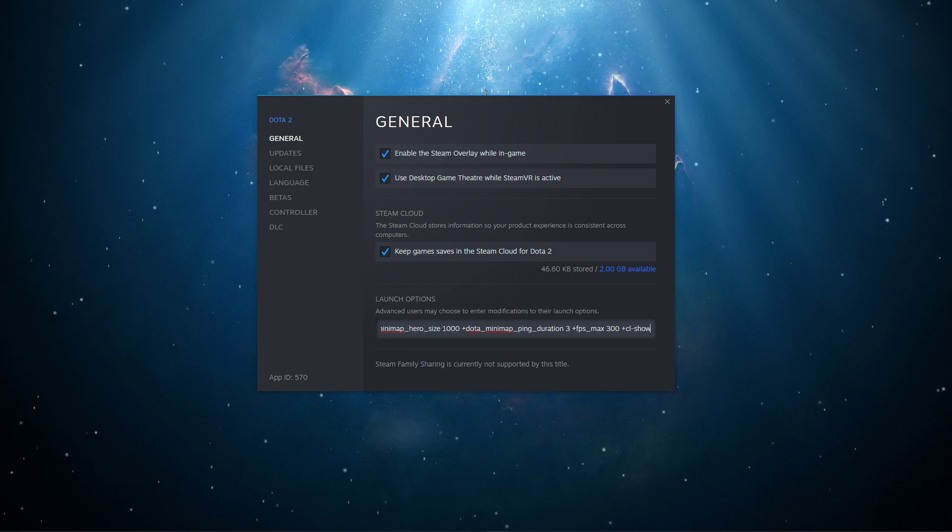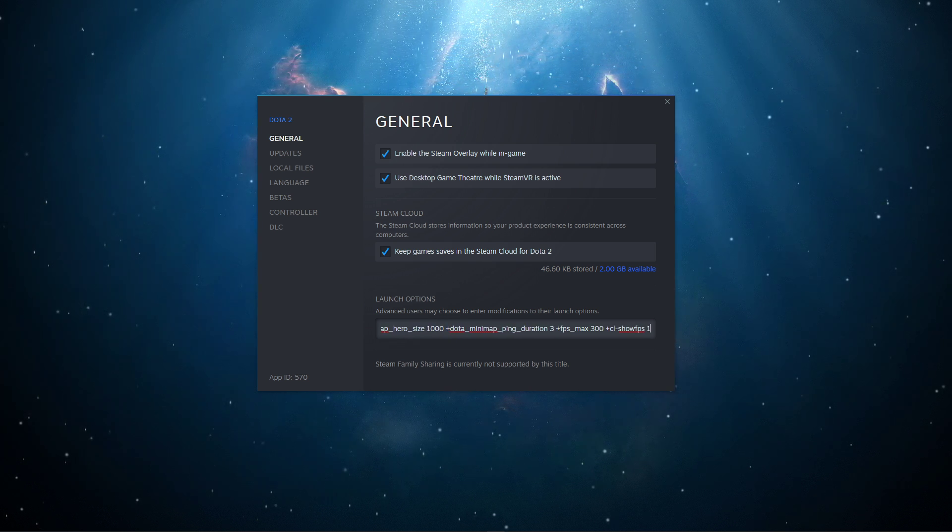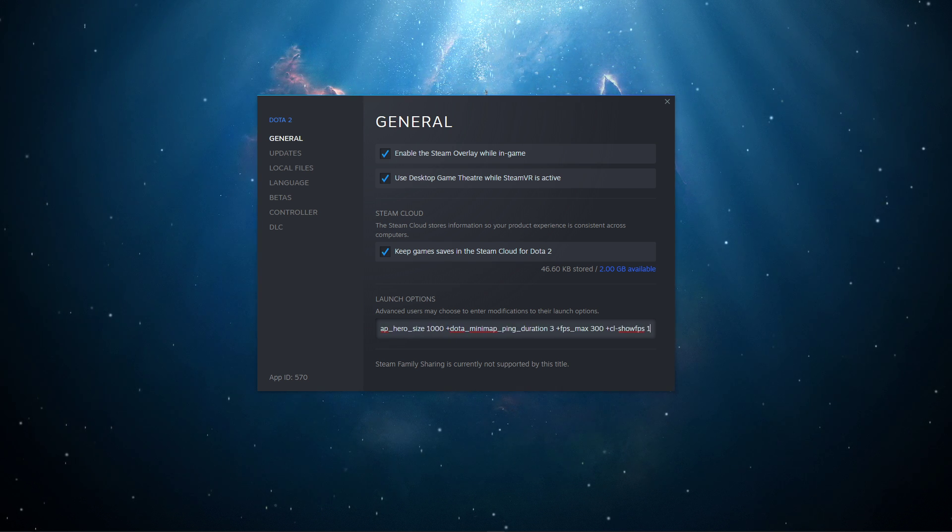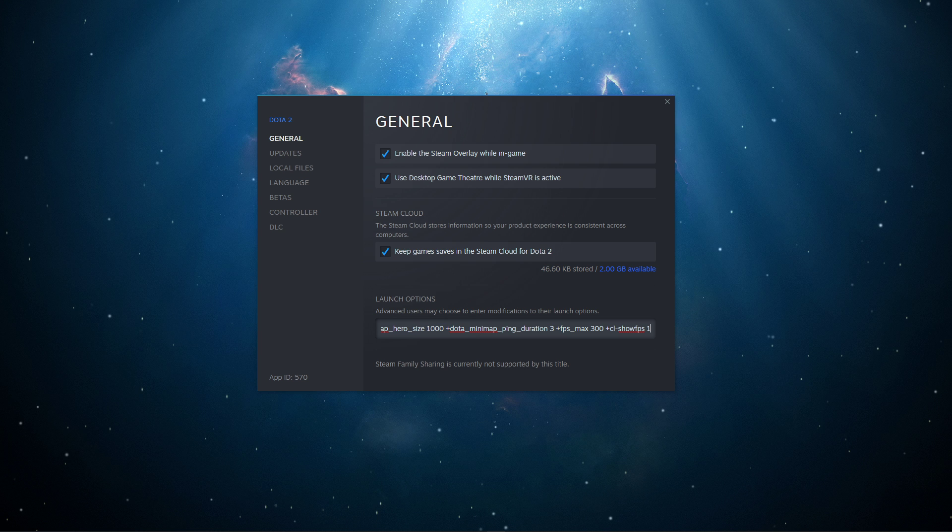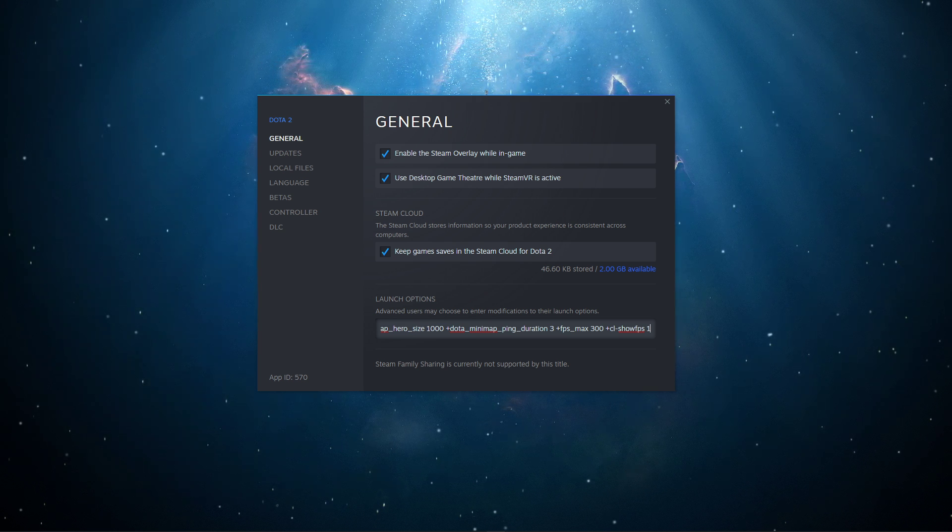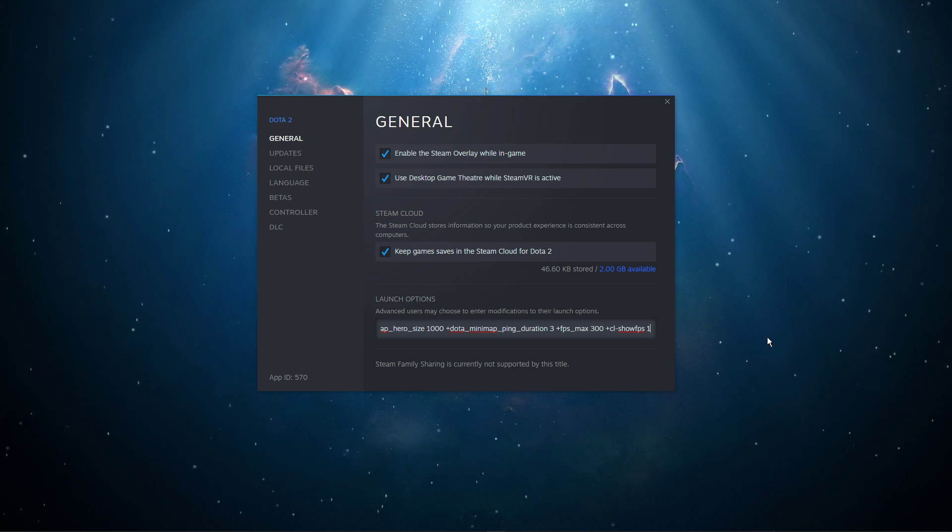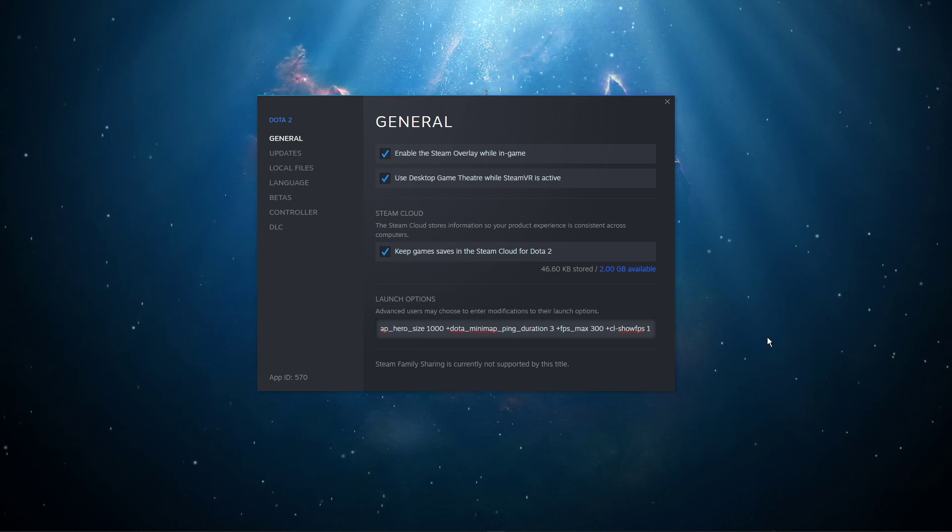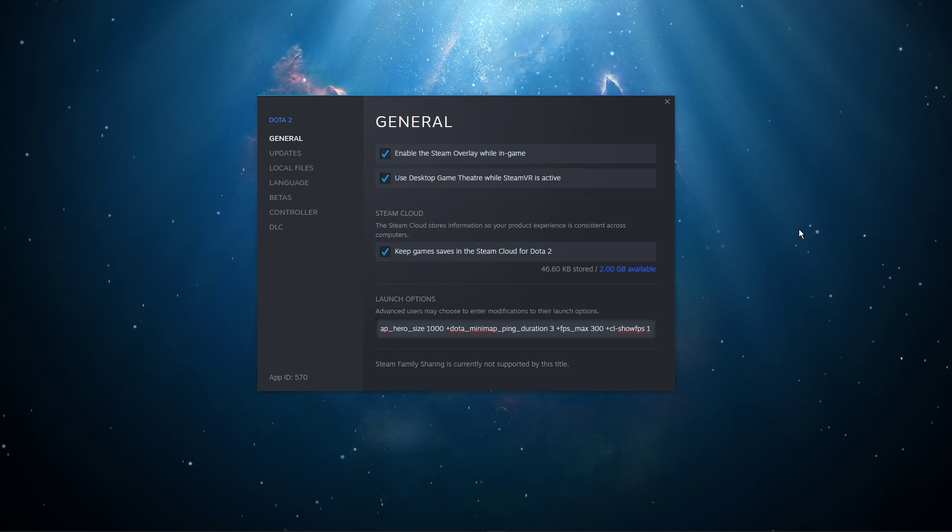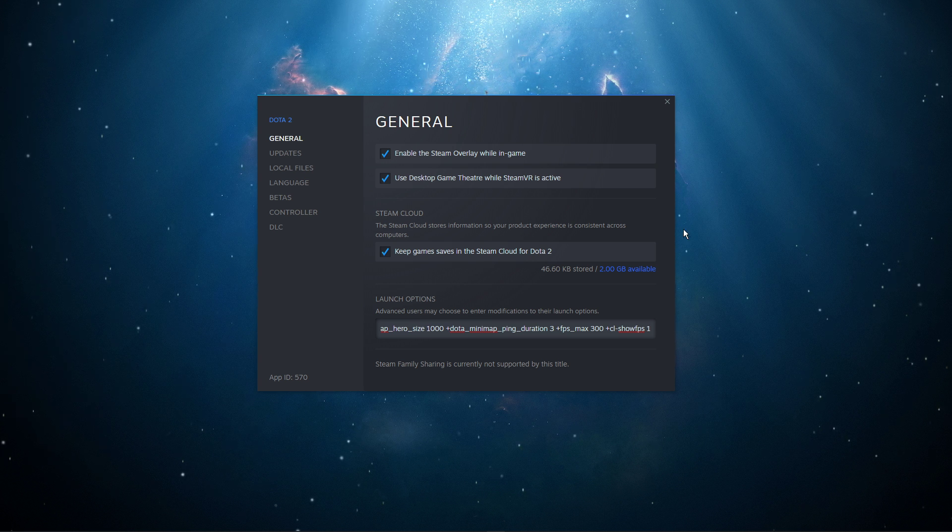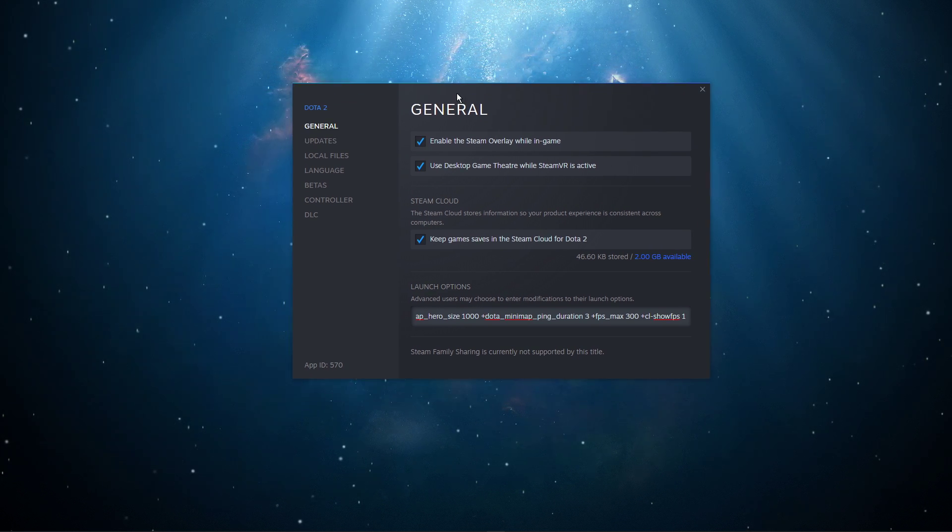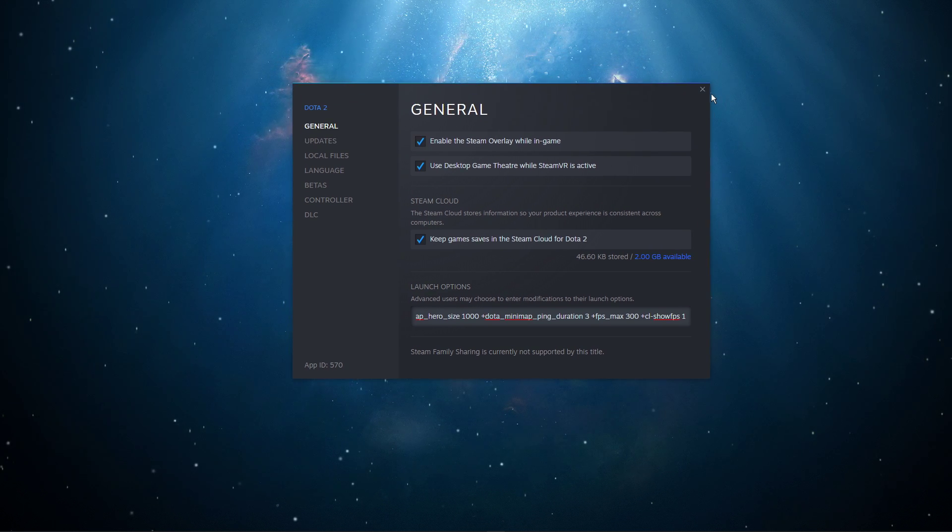cl_showfps 1: This will display an FPS counter on the top left of your screen, helping you find out which options and changes help you the most. I hope this helped you out, leave a comment if you have any questions, and see you in the next one.